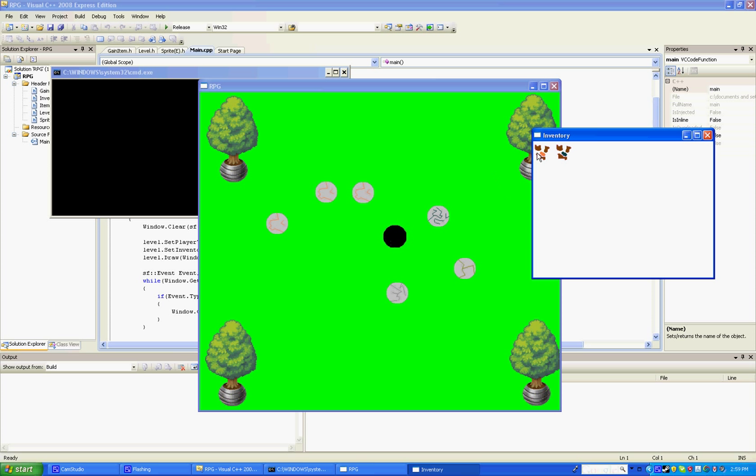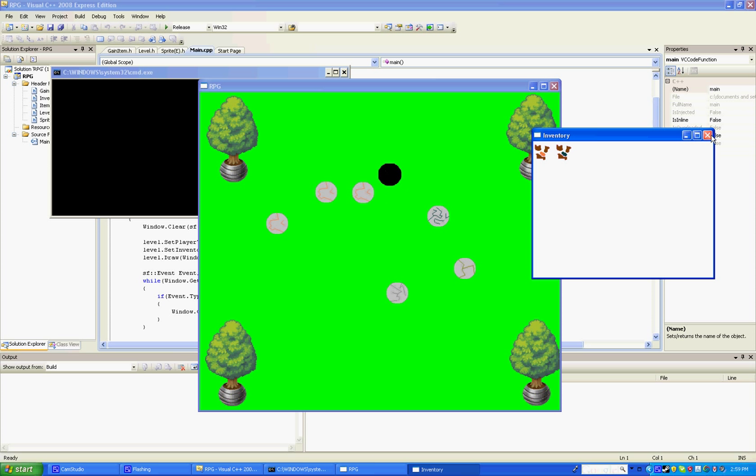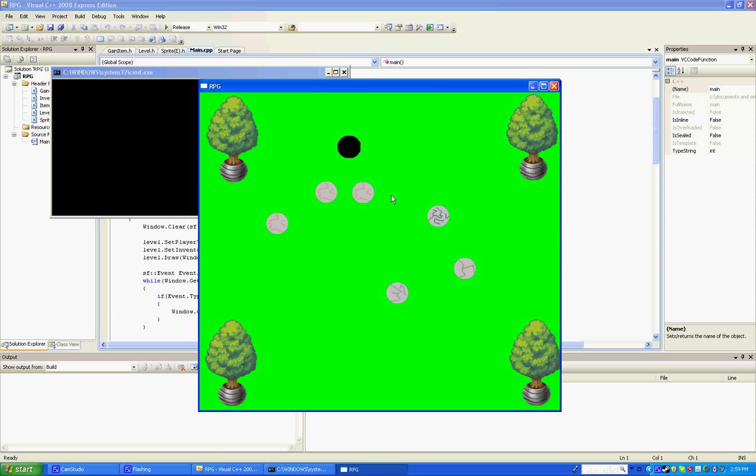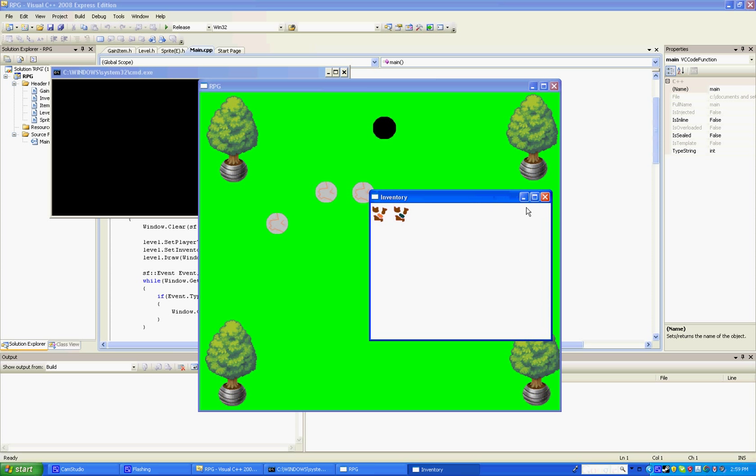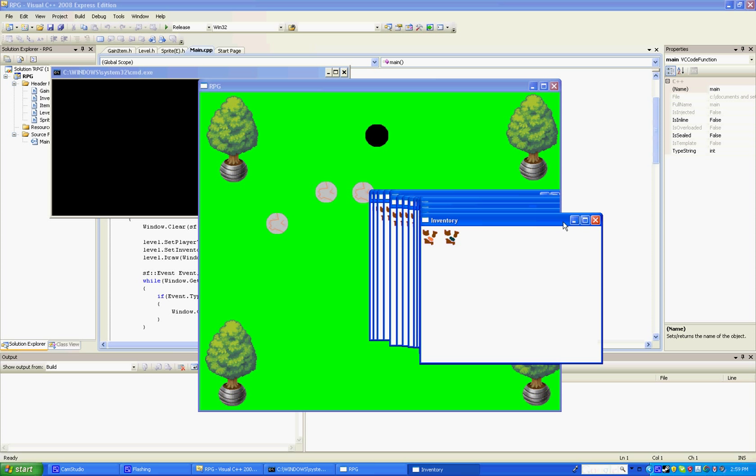And all you can do as of now in the inventory is that if you right click on them you actually drop it. But let's say you actually close out of the inventory. Oh no, my inventory's gone. What am I going to do now?